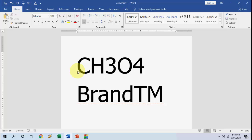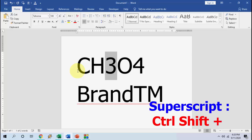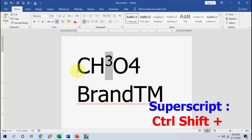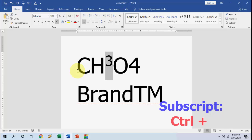Here I have some text and I want to make this 3 to superscript or subscript. To do this superscript, you need to press Ctrl+Shift+Plus. Press Ctrl+Shift+Plus to make a superscript. If you want to make a subscript, then only press Ctrl+Plus.